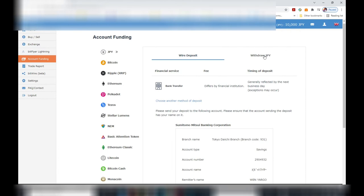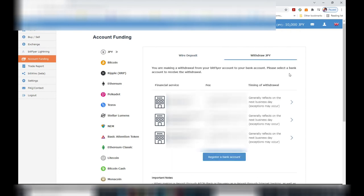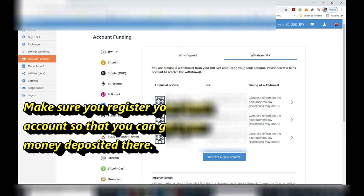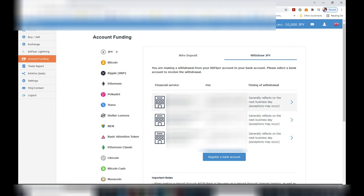By selecting withdraw Japanese yen, it'll list your registered bank accounts, assuming that you registered a bank account. Note there's a commission fee for transferring your yen into your bank account. So as it says, under 30,000 yen there's a commission of 550 yen.